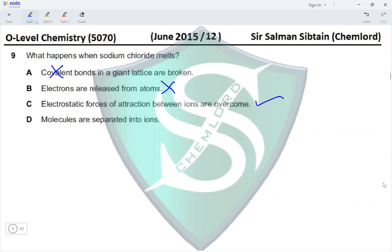Option D states that molecules are separated into ions — but molecules are not present; ions are. Therefore, option C is the correct answer for this question.